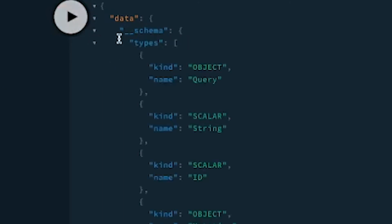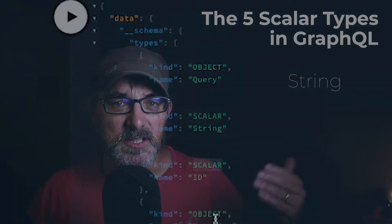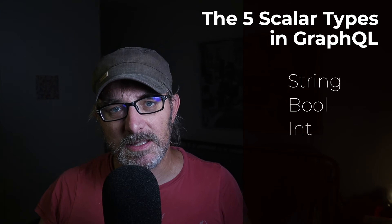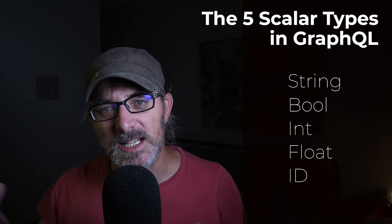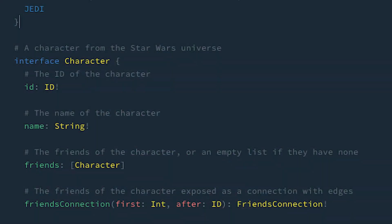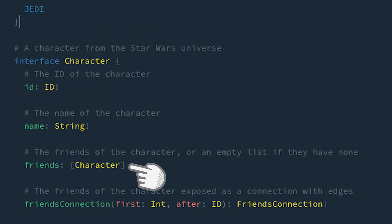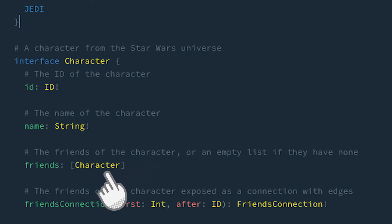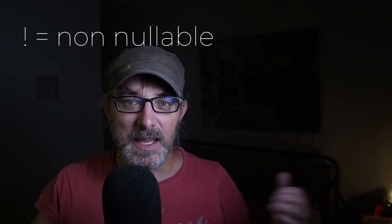Looking through the list, you'll see different types of things. We'll see scalar types — these are the basic types, and there are five of them: strings, booleans, ints, floats, and the ID, which can actually be a string or an integer. In the documentation, you'll also see two more notations: the exclamation mark, which means the value can't be null, and square brackets, which means what is returned is a list of the type within the brackets.